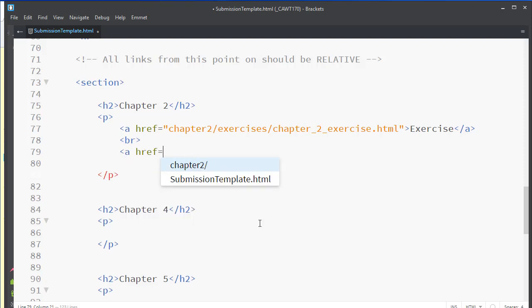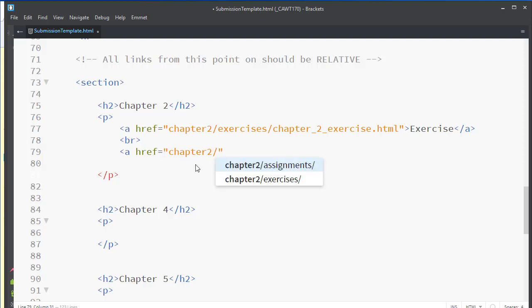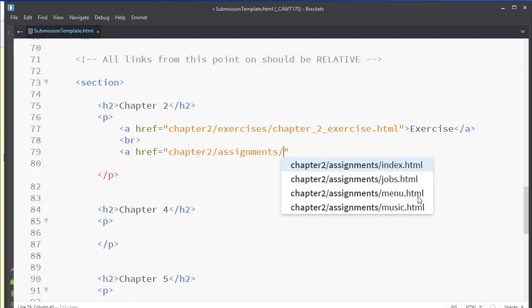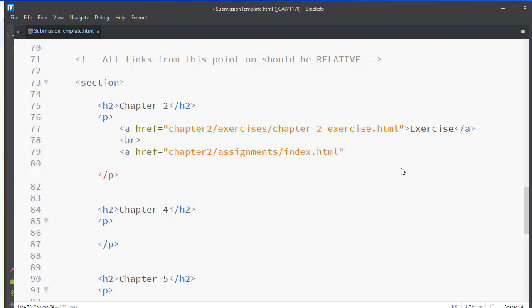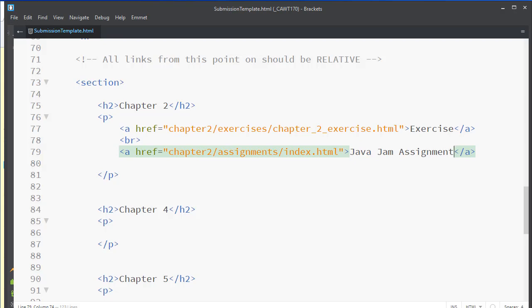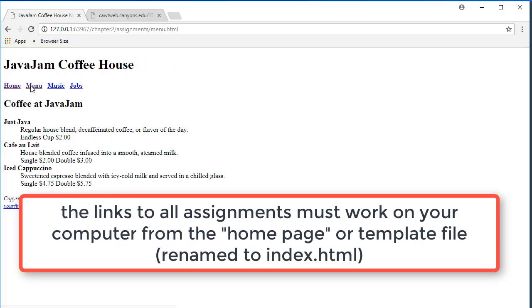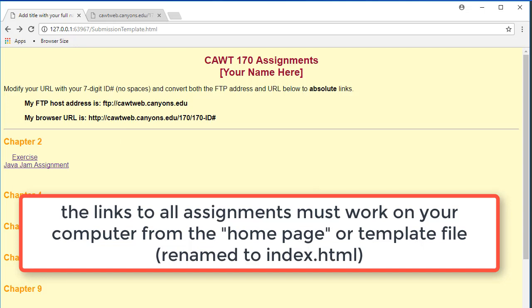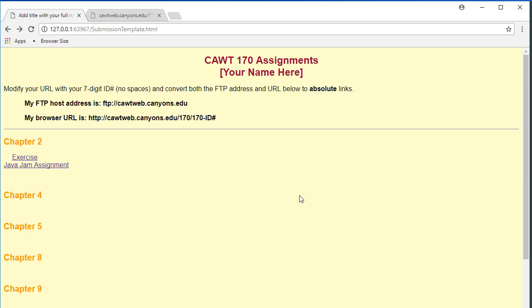Notice, this is my submission template which will be renamed as index.html. This is in my root. All of my links are going down. So I will go down into chapter 2. Notice how smart my editor is. I will go into the assignments folder, and notice there are four files. This is for Java Jam. I will select index.html, and now I can just type in whatever I want. If I save this and load, there we are. Notice my links work. So you want to be testing everything before you upload it to the server, and you also want to test everything after you upload to the server.